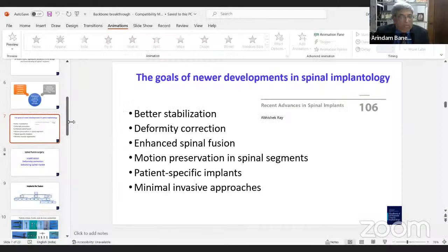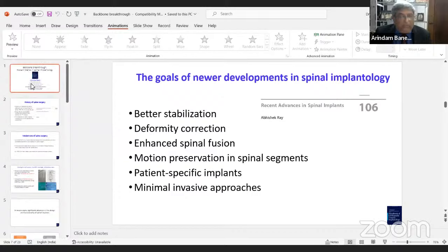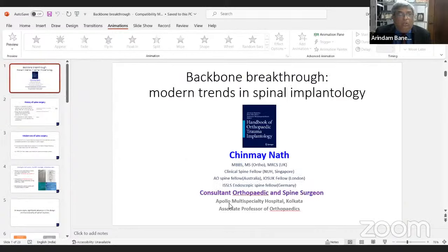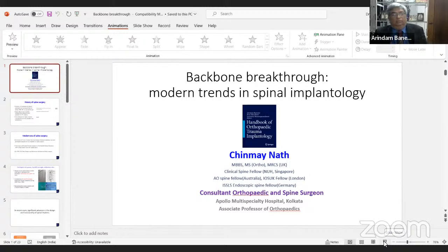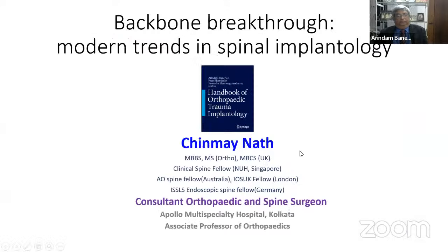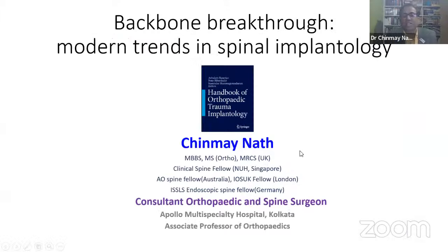We move on to the next topic on newer developments in spinal implantology. Dr. Chidhambarnath says he is proud to be associated with this mammoth project.